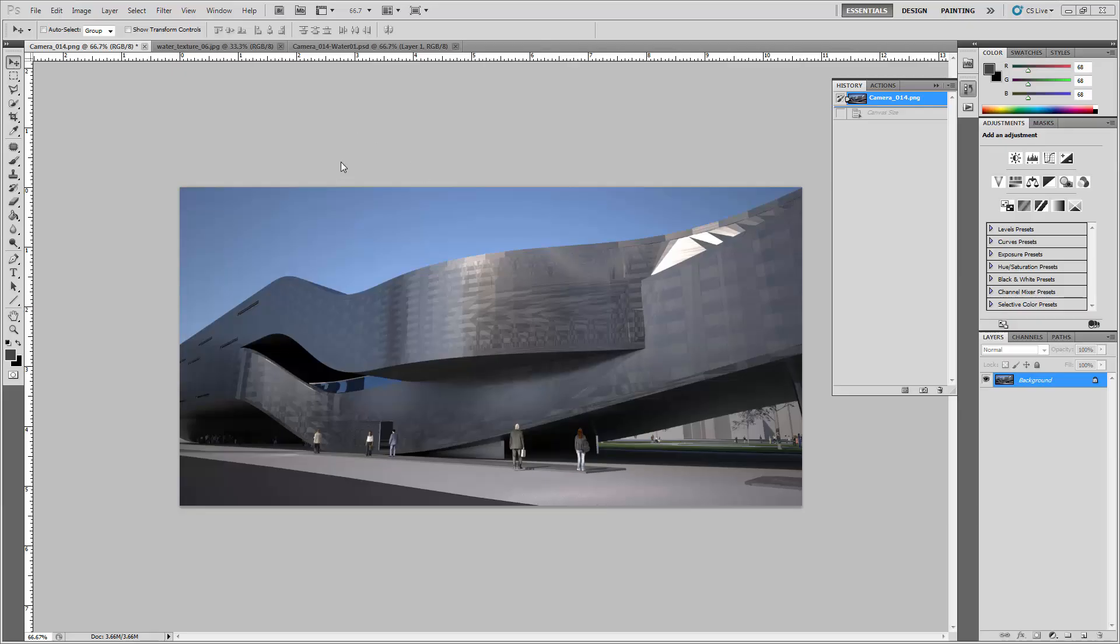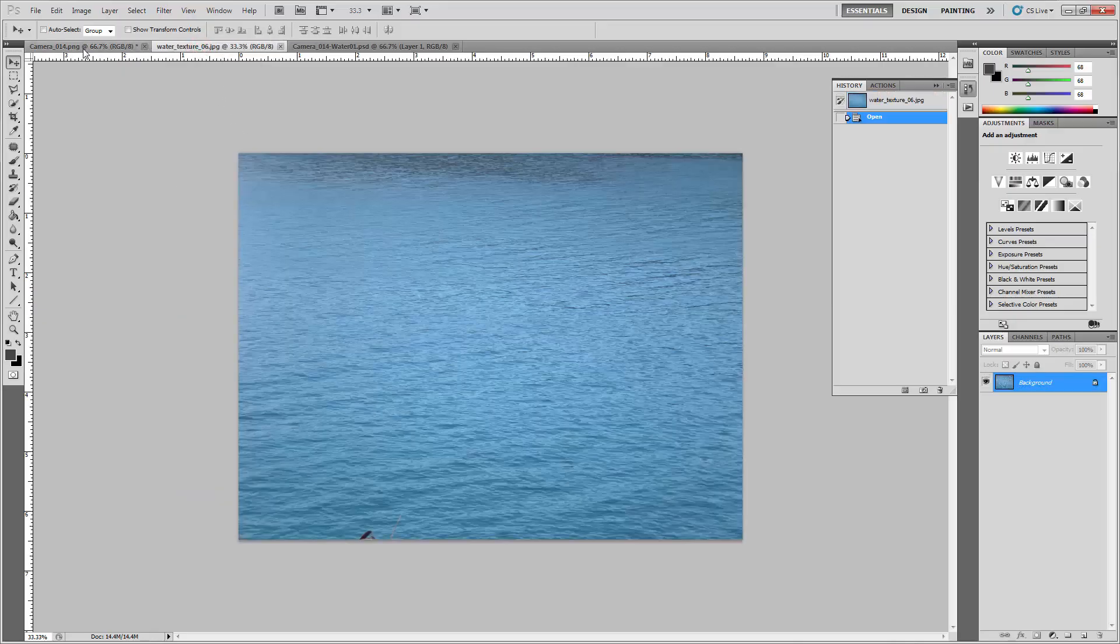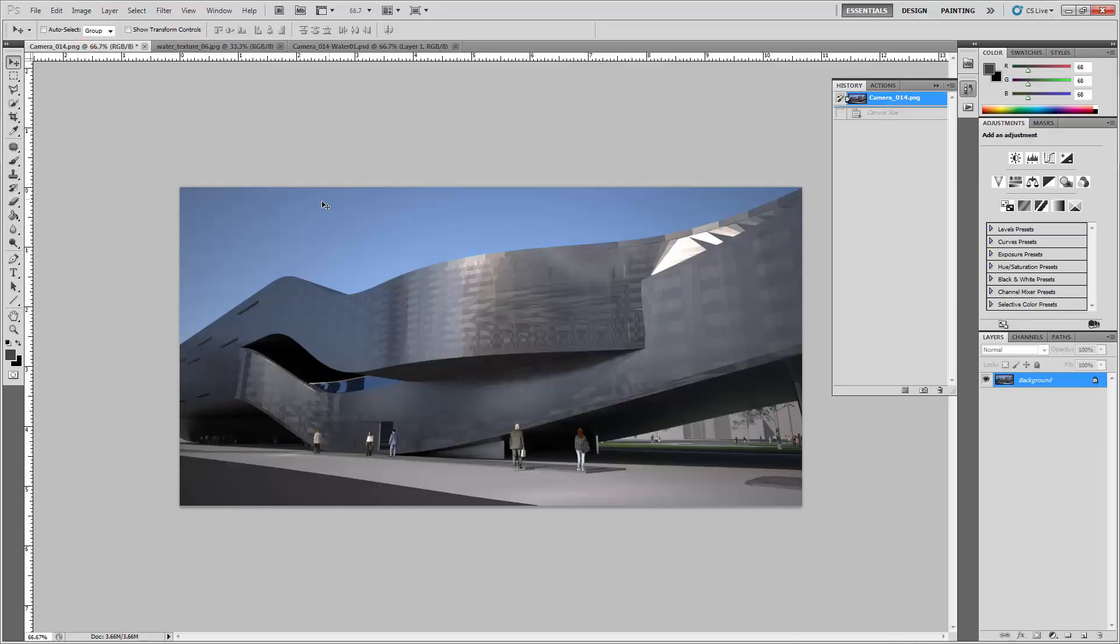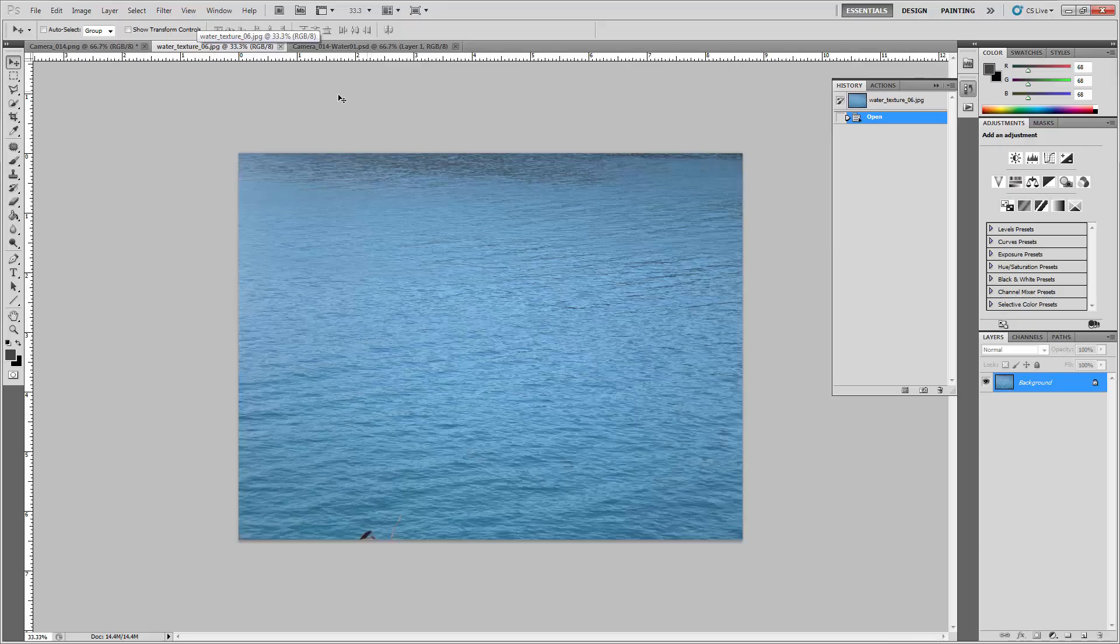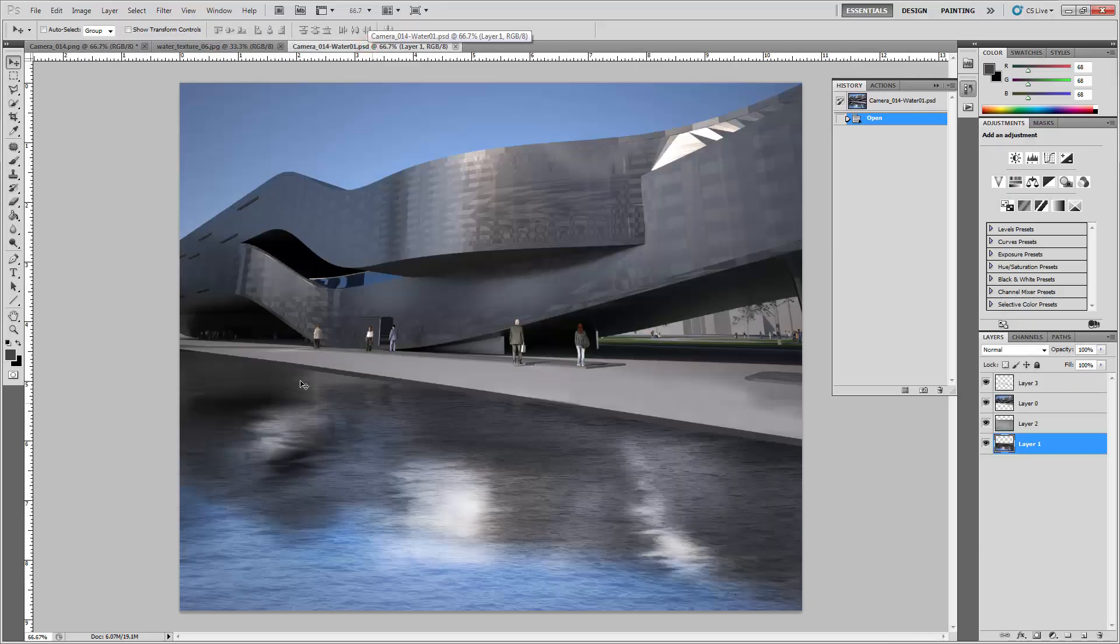Alright guys, this video is a quick and fun one where we basically take a rendering like this and try to fake a water reflection in front of it. This will be in the zip file that contains the materials - this is camera 14 and water texture 06. To give you an idea what we're shooting for, it will look something like this.